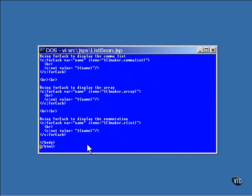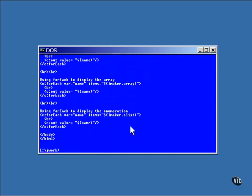And here's the third example. The getElist method is called to return an enumeration object. The rest of the loop is exactly the same as the others. Now internally, the methods of the enumeration data type are called to cause the loop to execute once for each member of the enumeration object. And here's the final page.